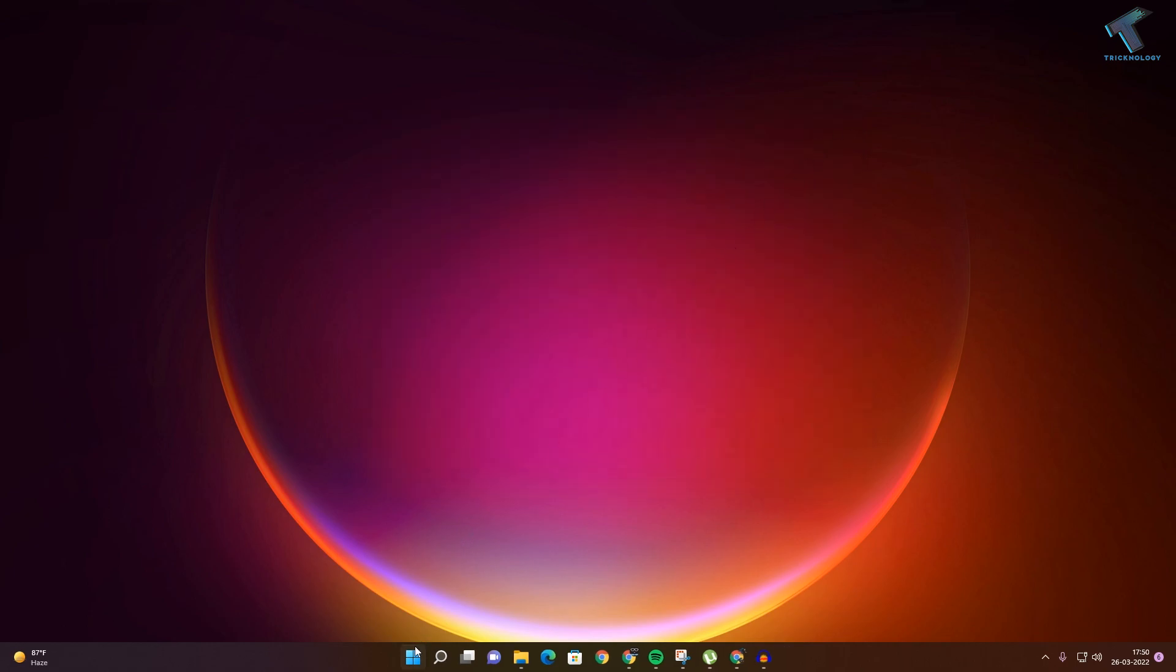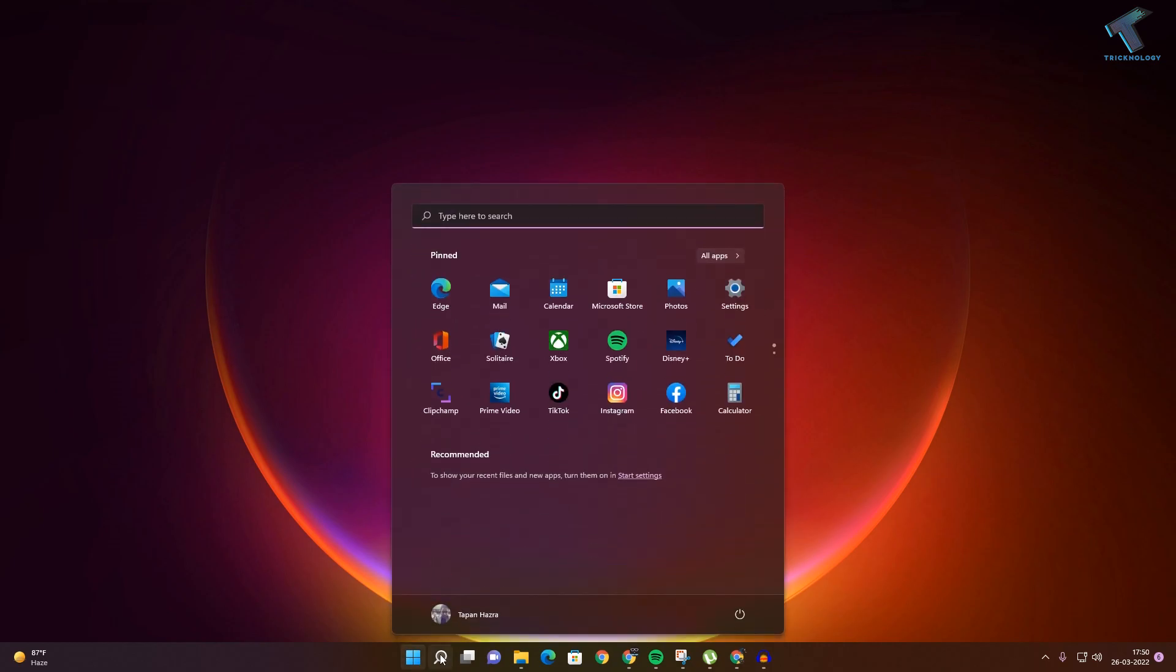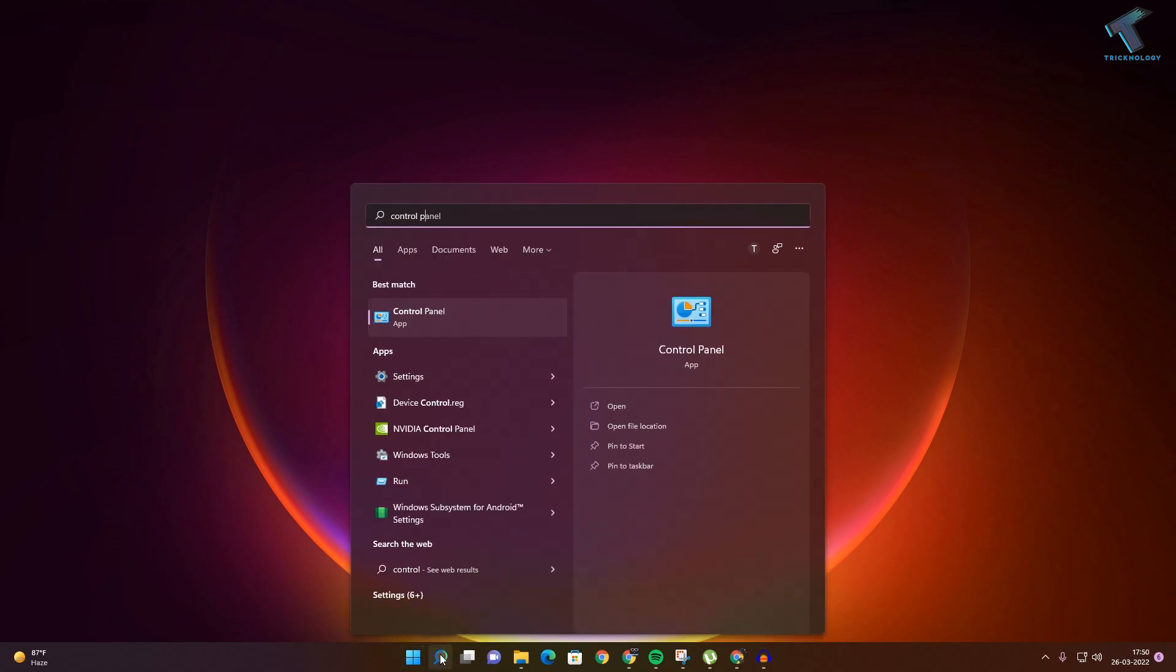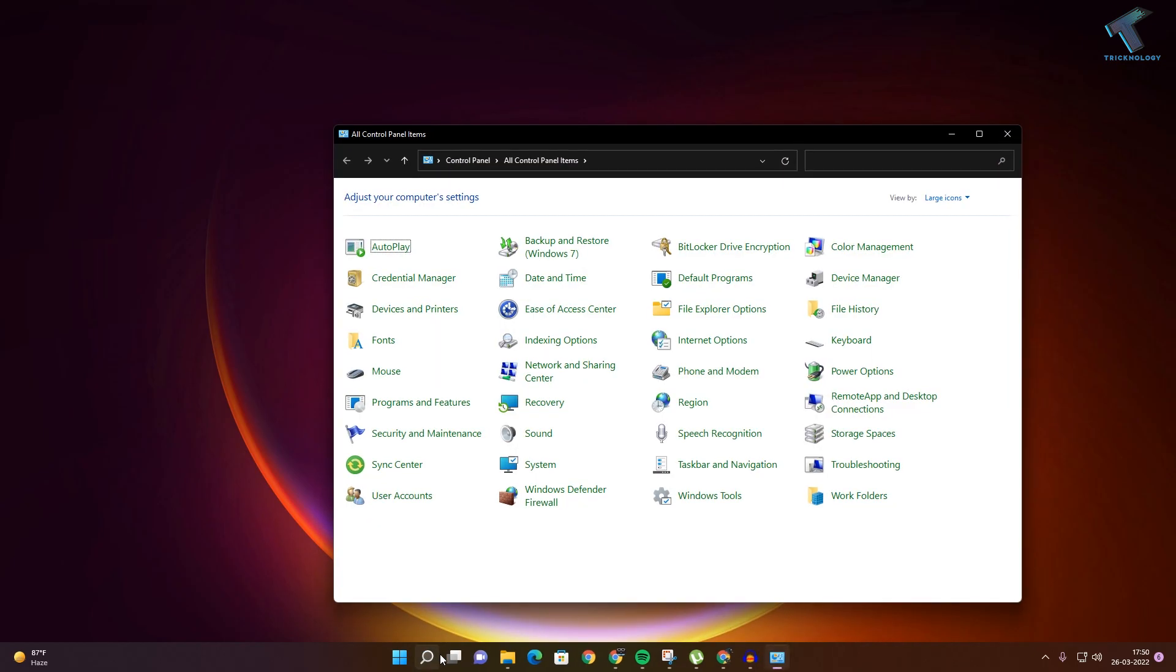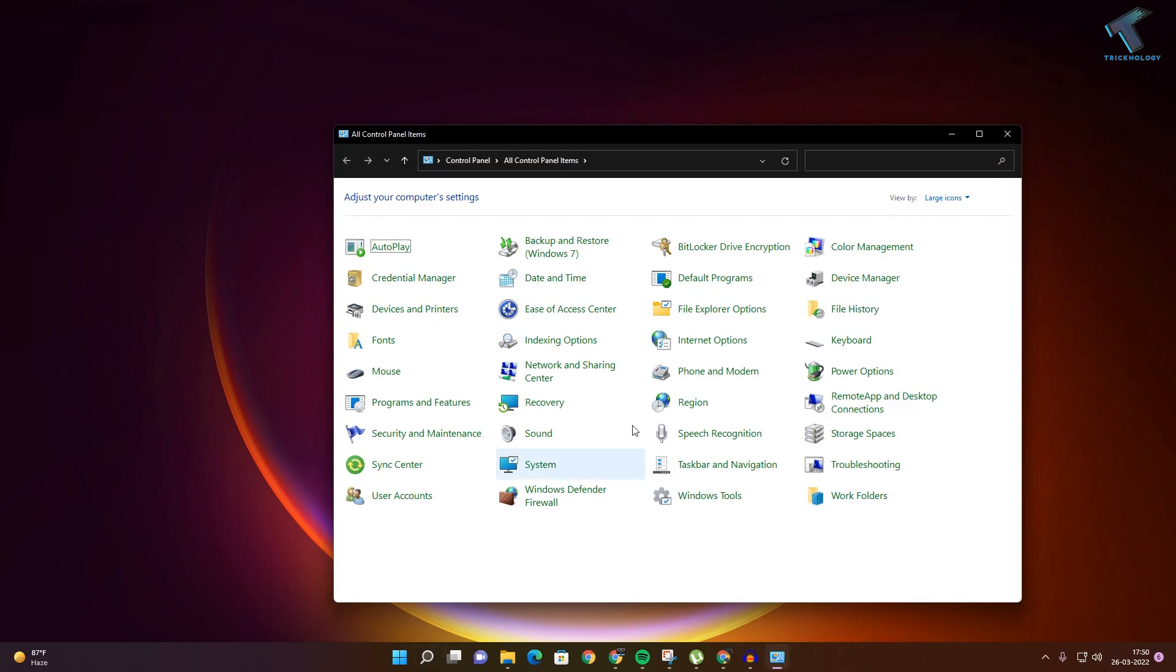Now what you have to do is go to your Start menu or Search menu. Type Control Panel, then press Enter from your keyboard. Here, make sure that View By is set to Large Icons or Small Icons.